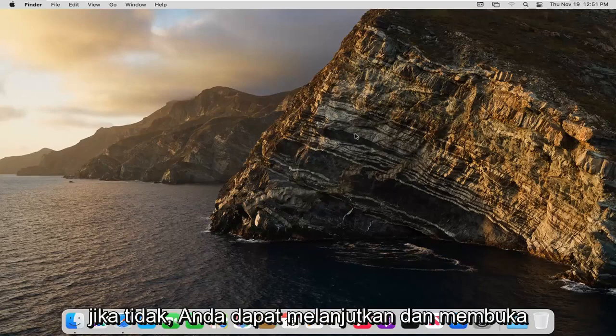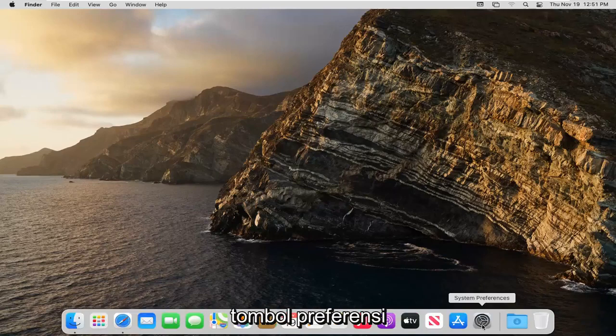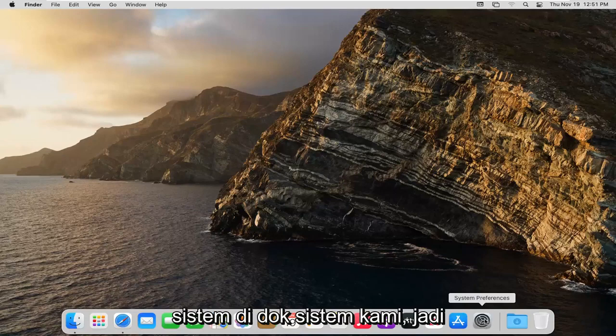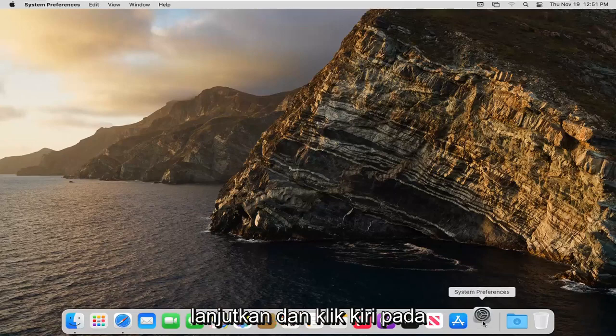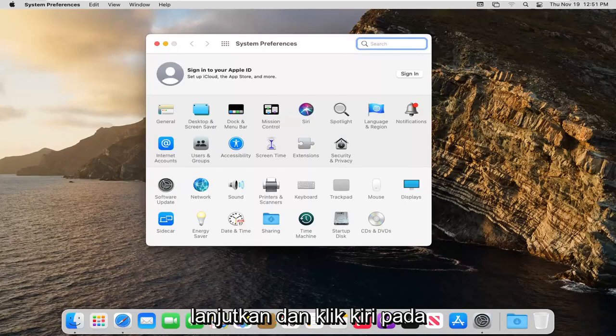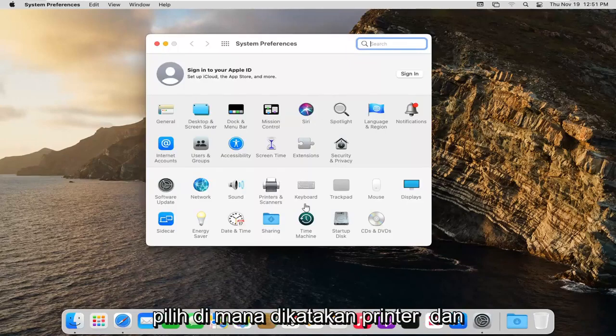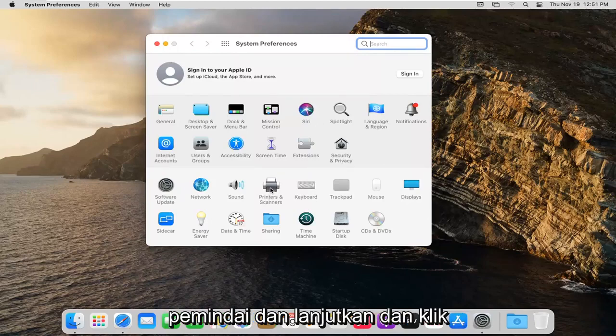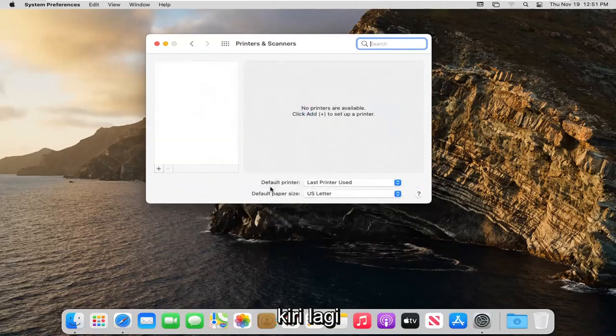Otherwise you can go ahead and open up the system preferences button down in our system dock. So go ahead and left click on that. Select where it says printers and scanners and go ahead and left click on that again.